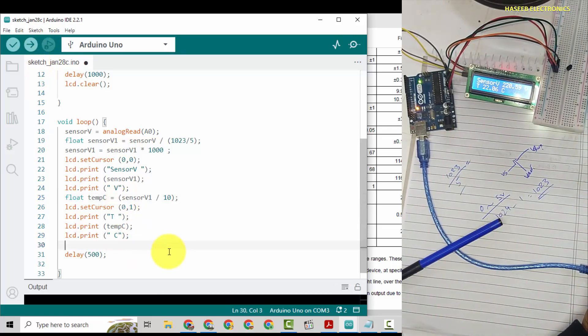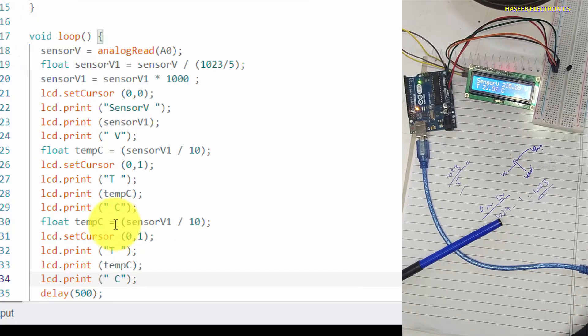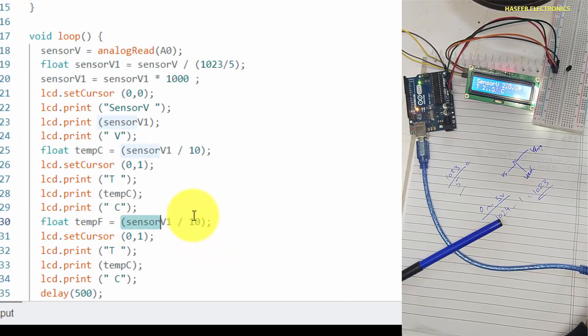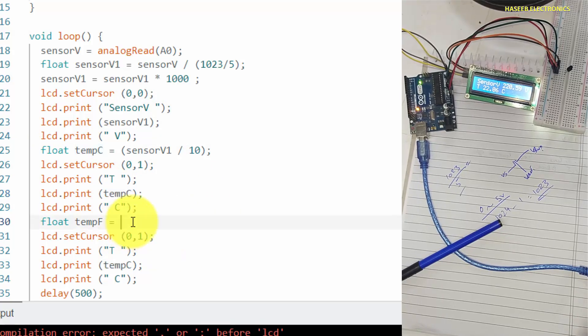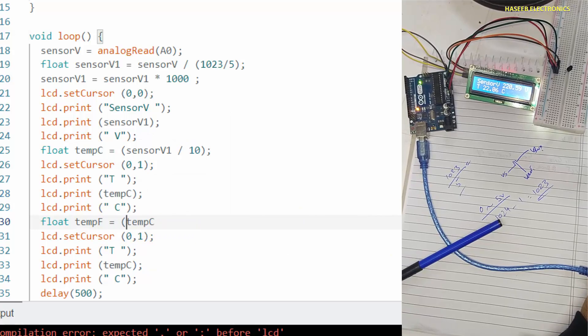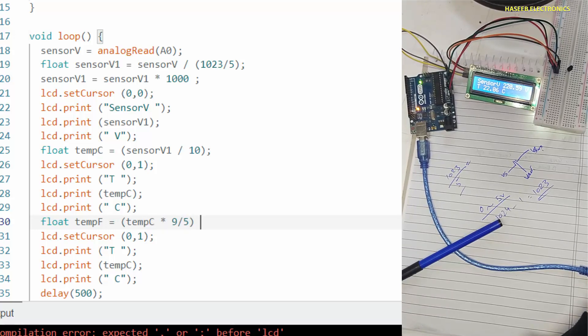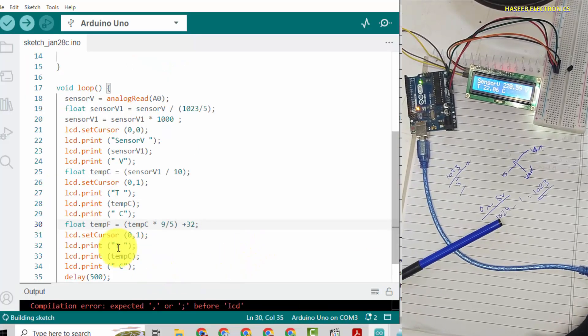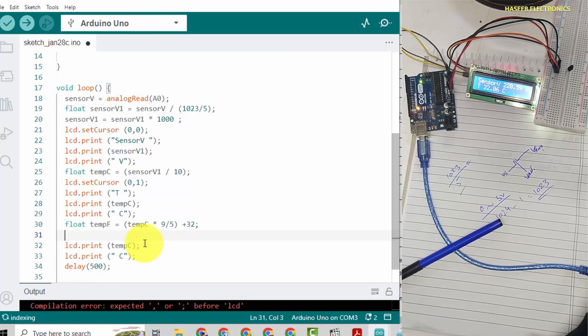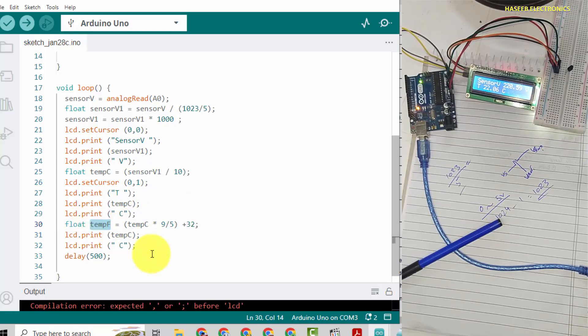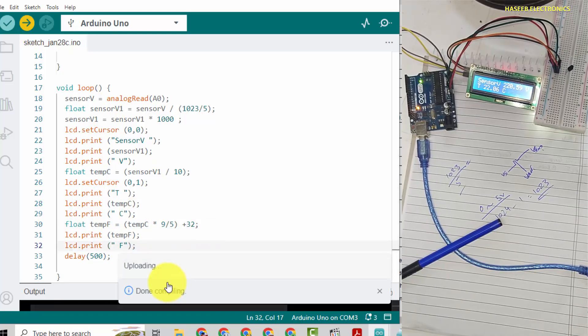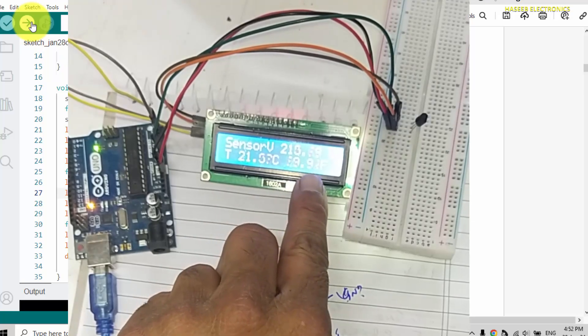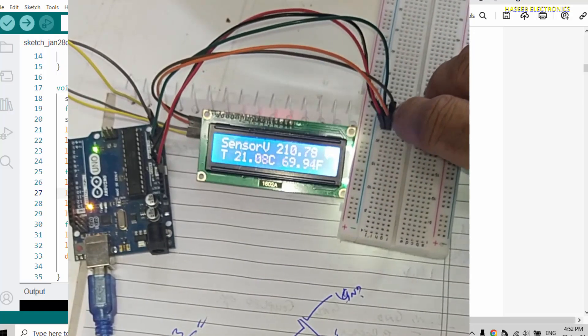And if we want to convert in Fahrenheit, we will copy this block here. Float temperatureFahrenheit, bring this temperature centigrade temperature here. We will multiply with 9 over 5, that is formula for conversion, plus 32. Okay, and we will display after degree centigrade temperatureFahrenheit. It will reach here and we will display F.